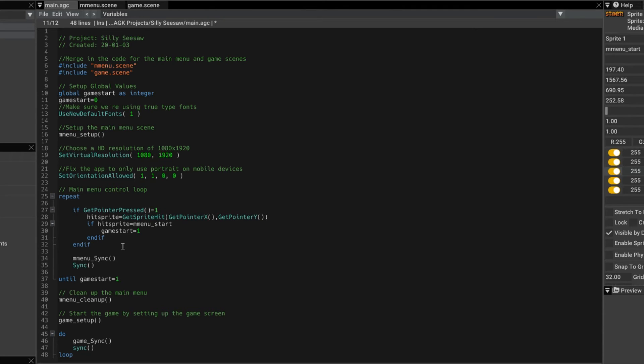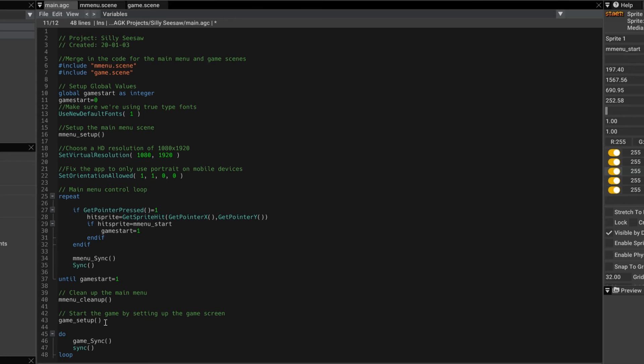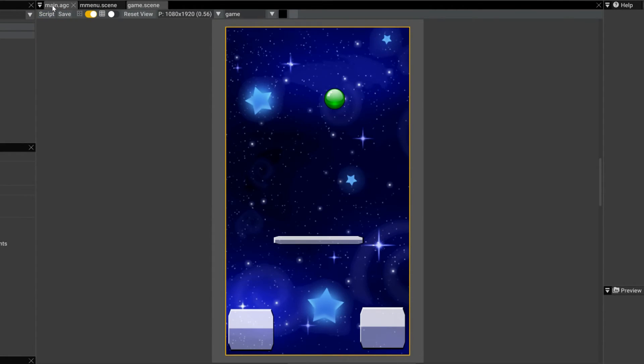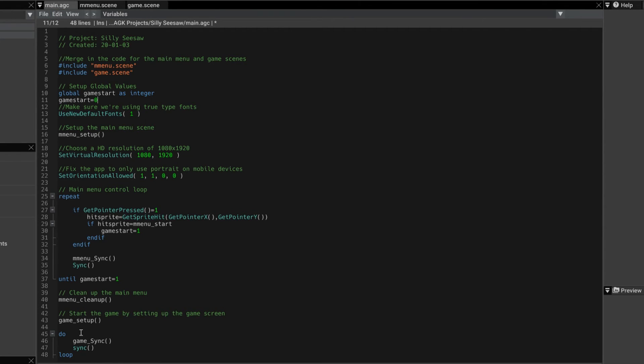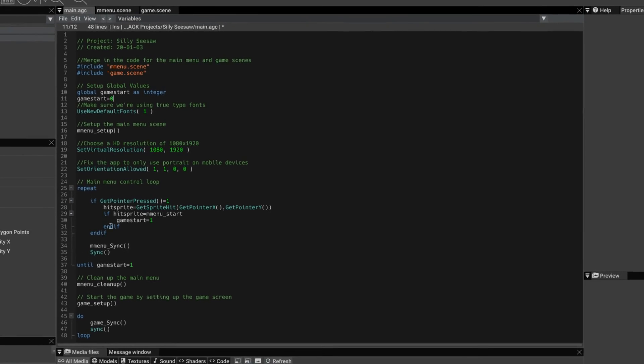So it does, in this case, because we press the button. So then we call mMenuCleanup, another function that basically gets rid of the main menu. And then we call GameSetup, which is a function to do with this scene. And that will draw that scene. And again, we just sit in a loop drawing the scene over and over again.